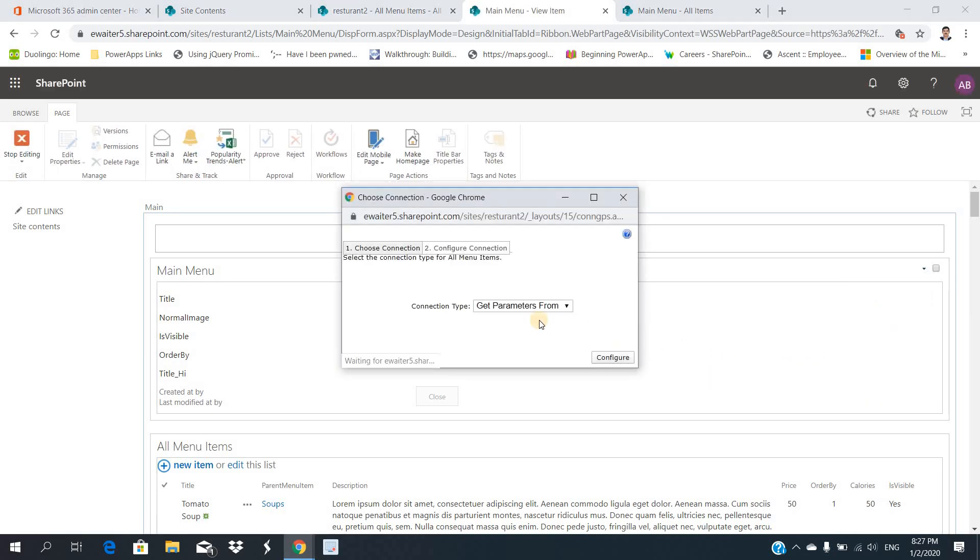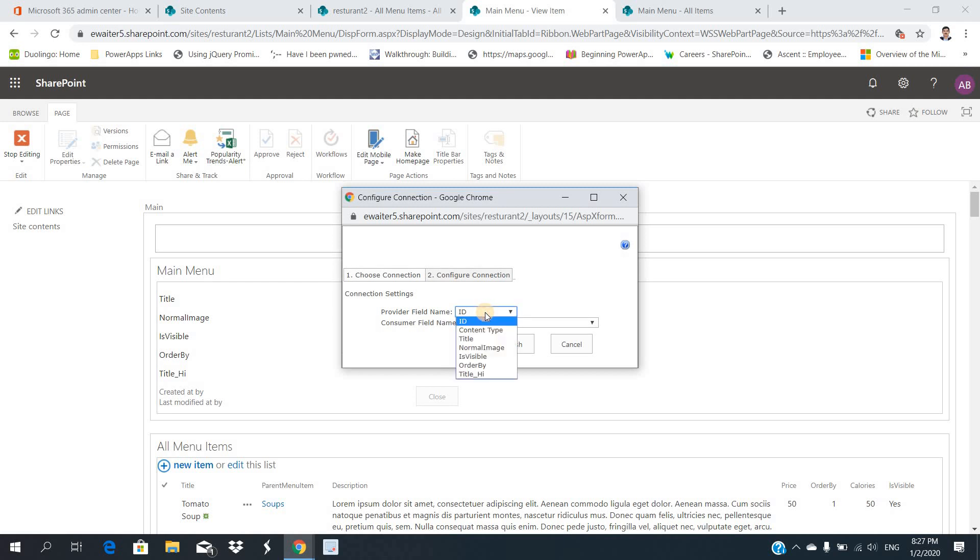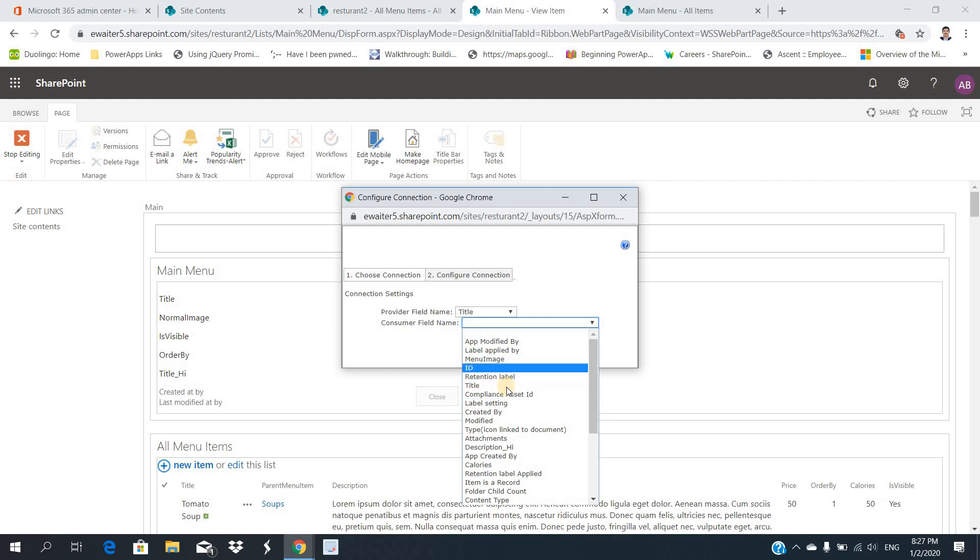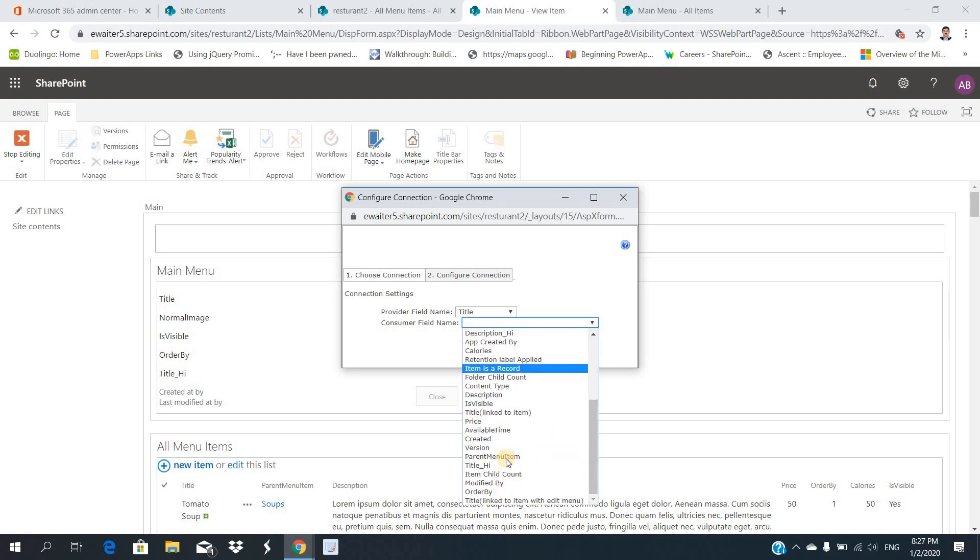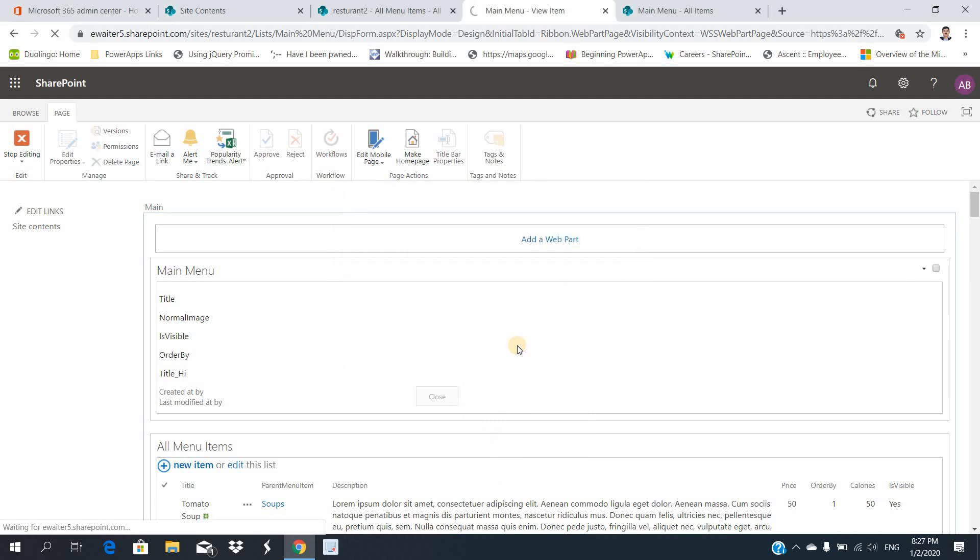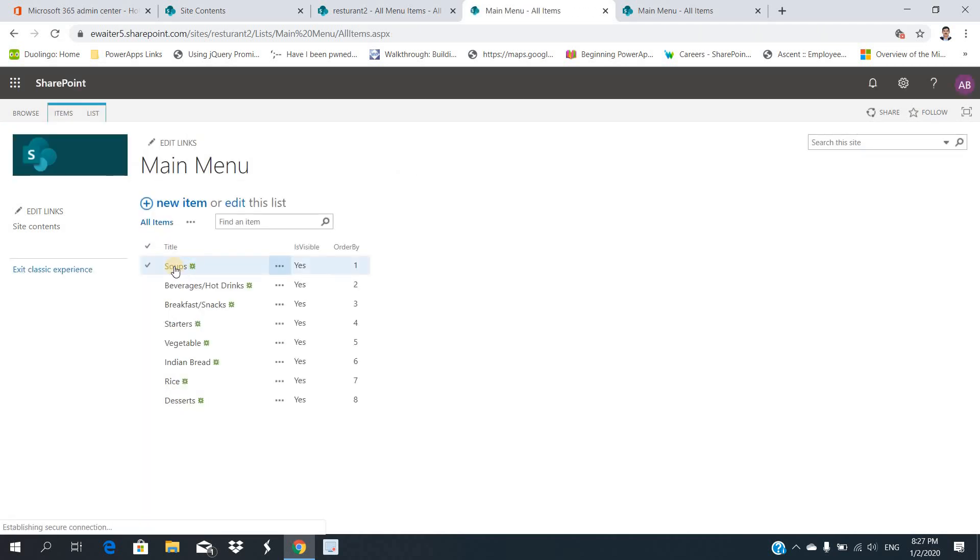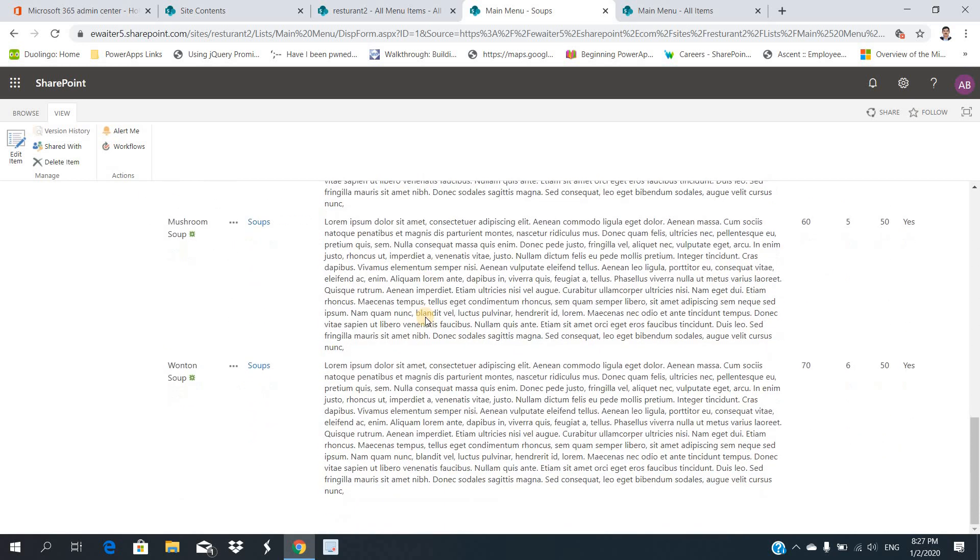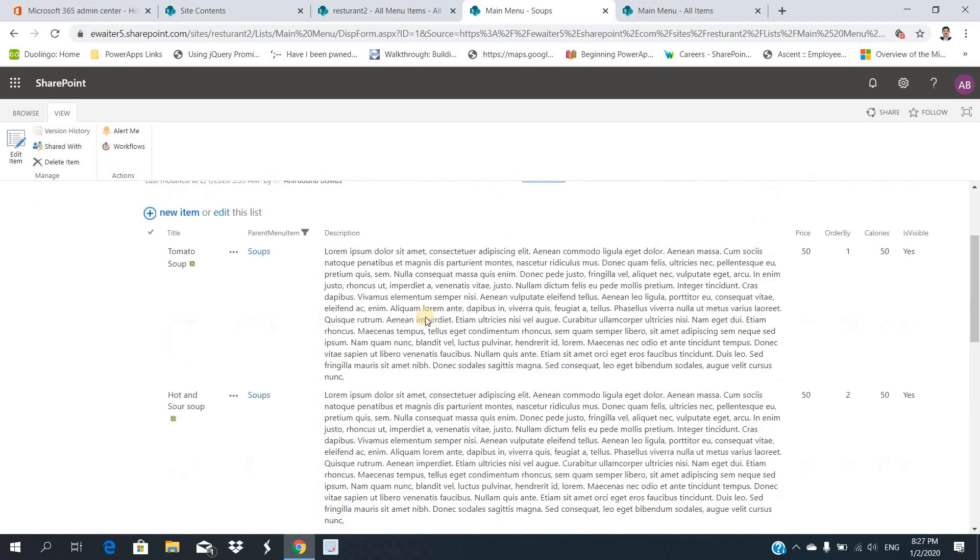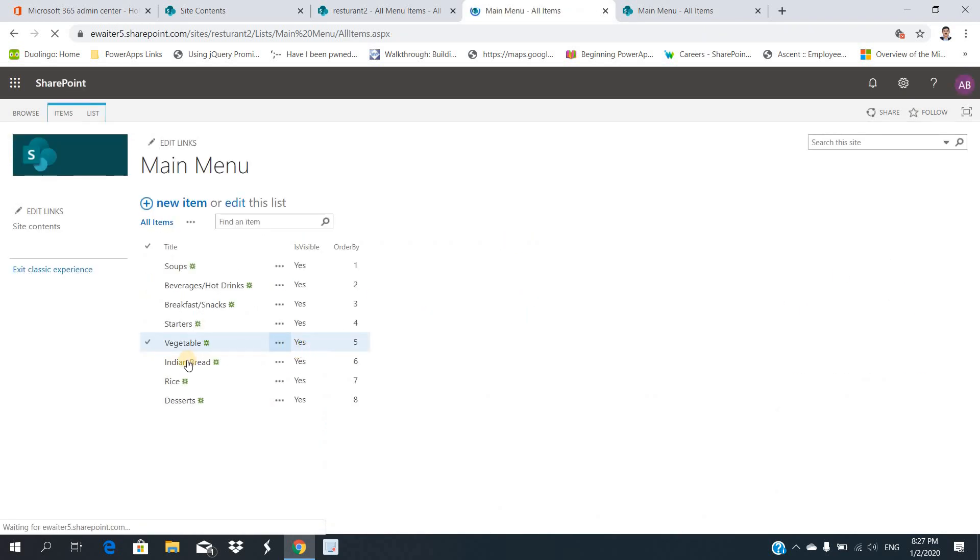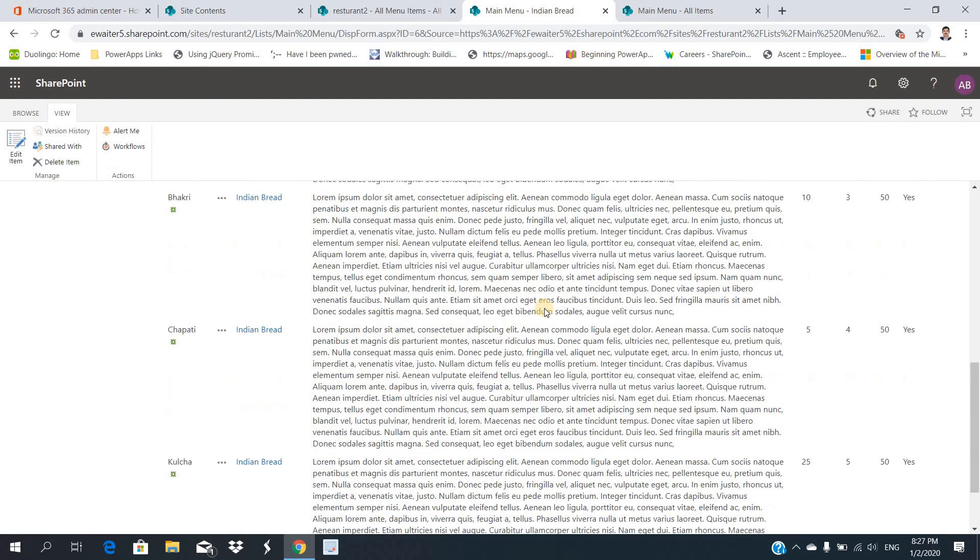There will be one pop-up. You need to select 'get filter values from column' and then in the first column what you try to get - I mean, title versus that main menu. That's all. If I select this, go here, click on the soup, then soup related things only you can see, right? Close it. If you go here, Indian bread, you can see this Indian related things always.